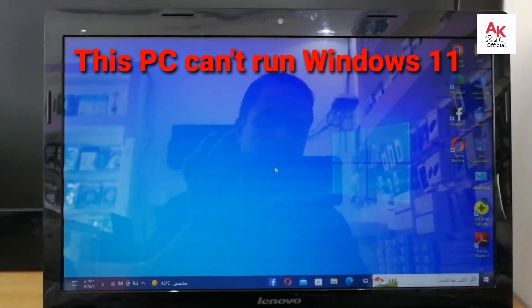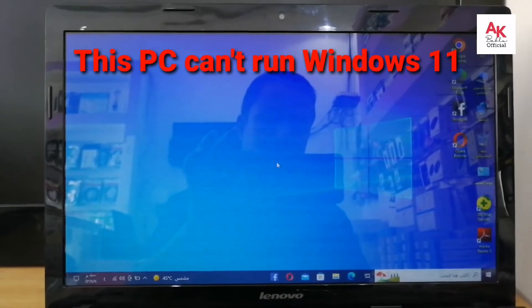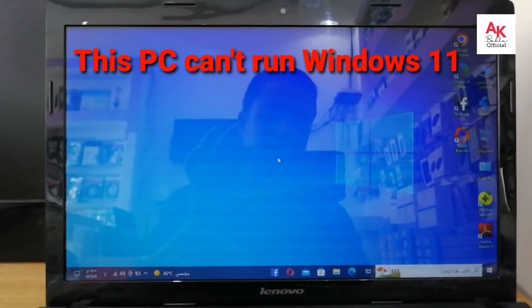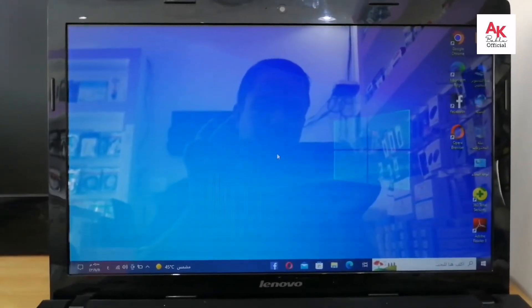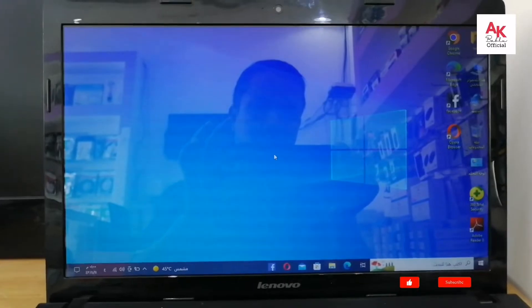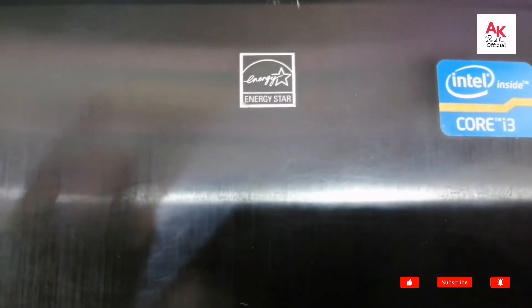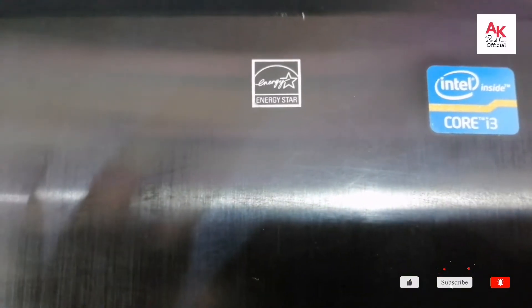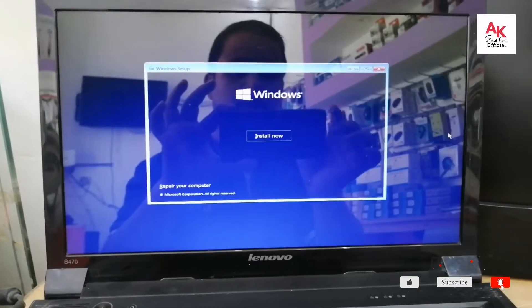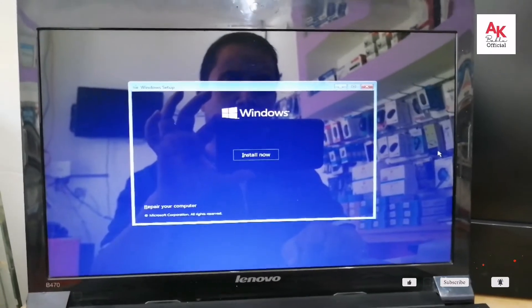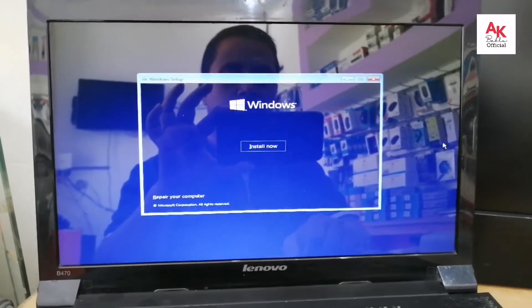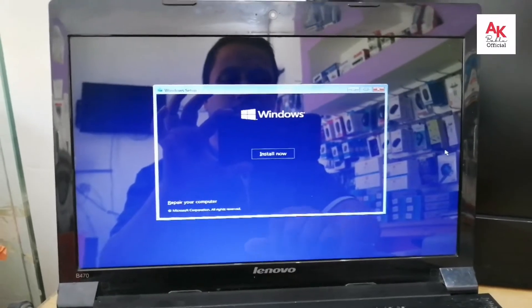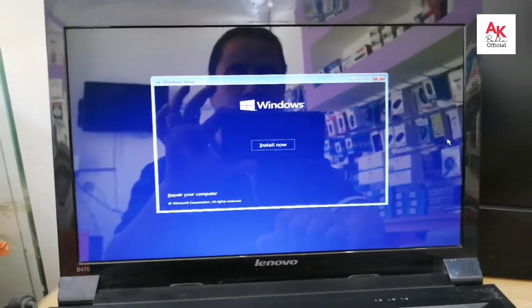We are going to set up Windows 11. We will start with Windows 11 — I will install it and show you how it looks in Windows 11.